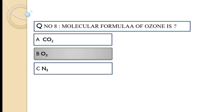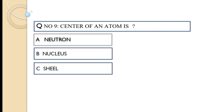Question number nine: the center of an atom is — option A: Newton, option B: nucleus, option C: shell. The correct answer is option B, nucleus.